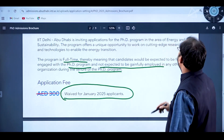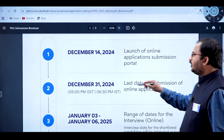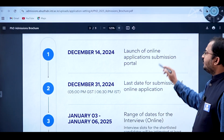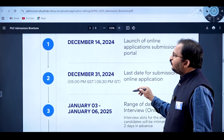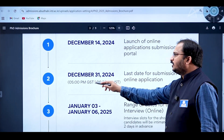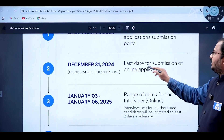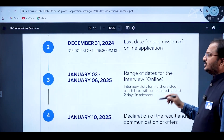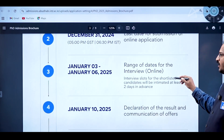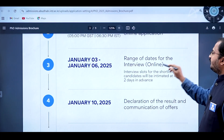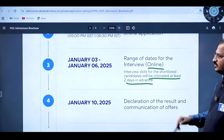The online application submission portal was launched on December 14th 2024. The last date for submission of the online application form is December 31st 2024 up to 5 PM GST and 6:30 PM Indian Standard Time. The range of dates for the interview is January 3rd to January 6th 2025, and this is an online interview.